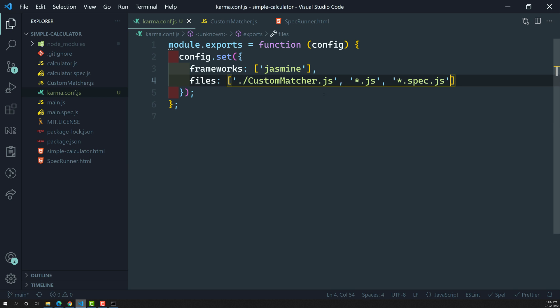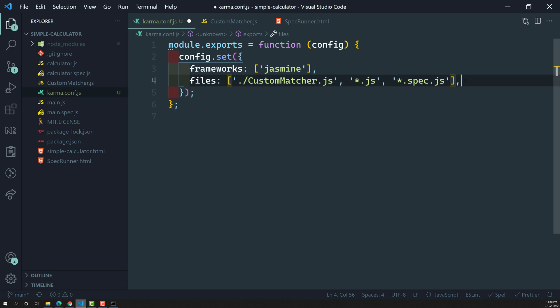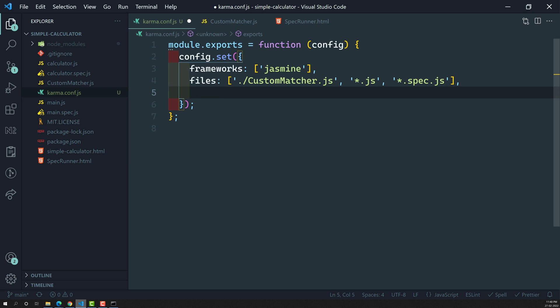So the order is: customMatcher.js first, then source files, then spec files. We've given the files and the order — the order matching is the main thing. Whatever order you provide them, they will be executed in that order.